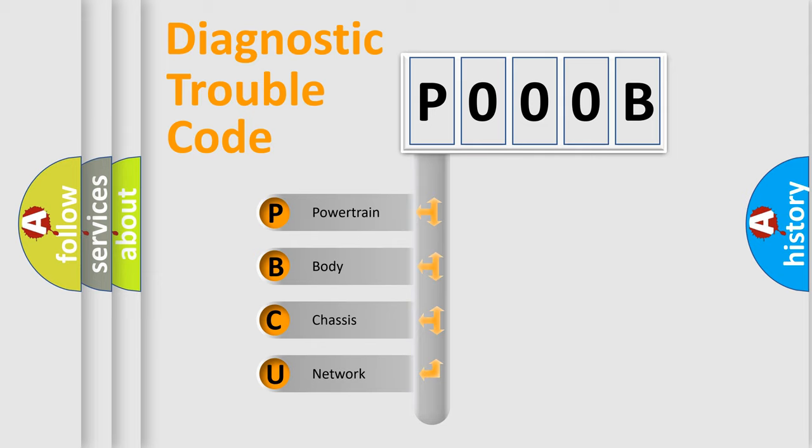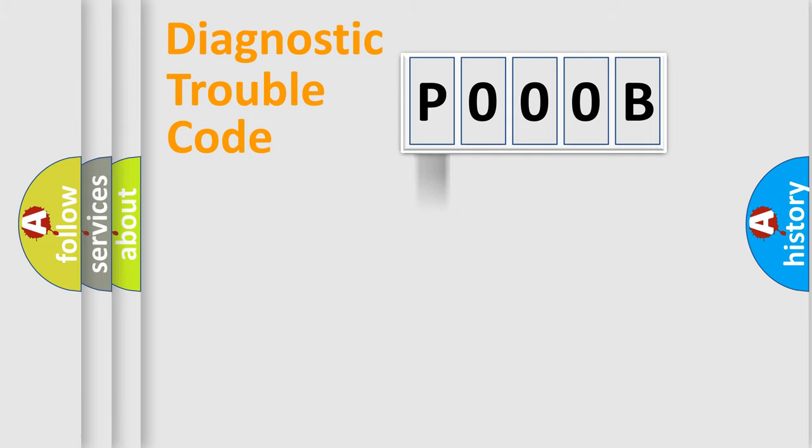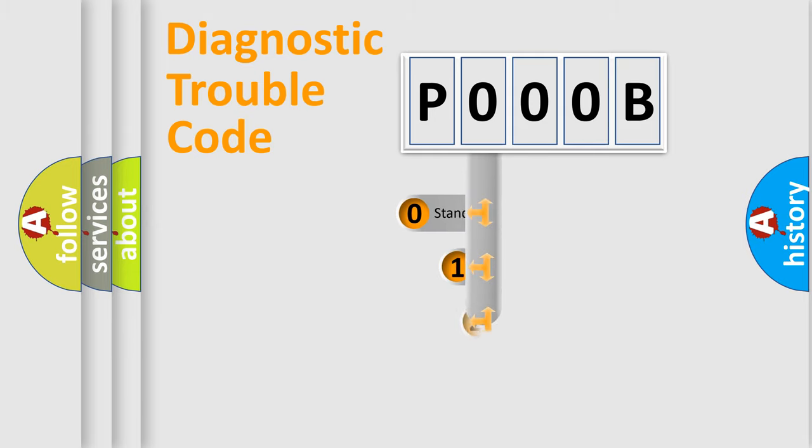We divide the electric system of automobiles into four basic units: powertrain, body, chassis, and network. This distribution is defined in the first character code.